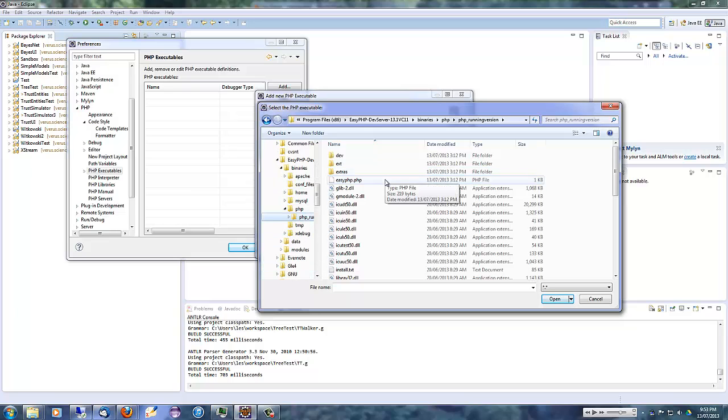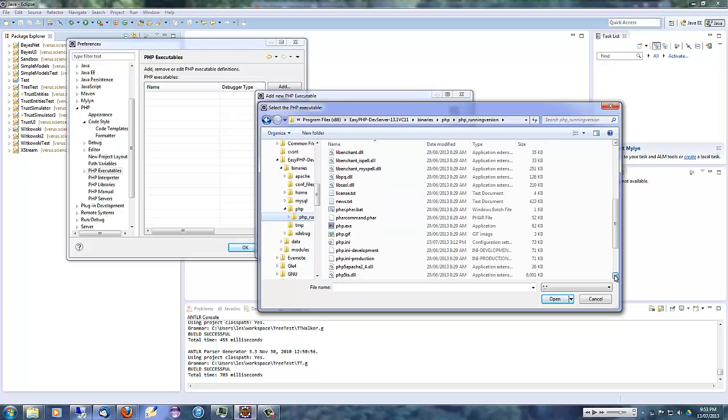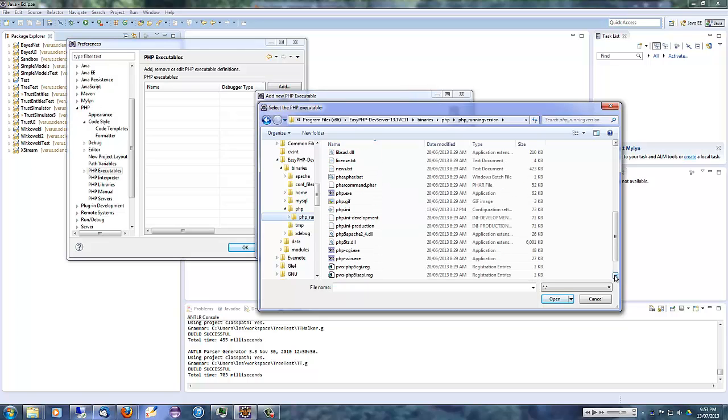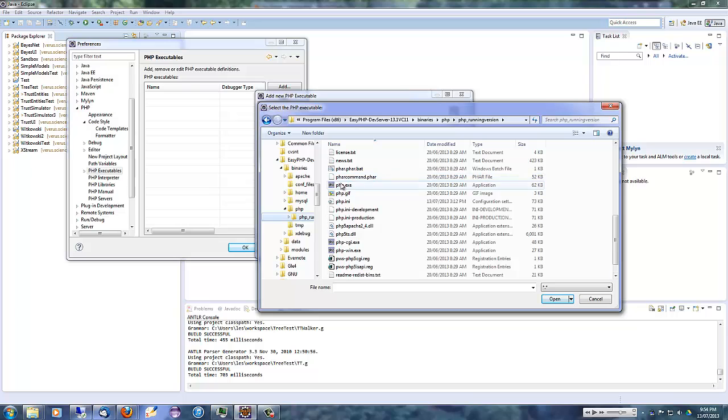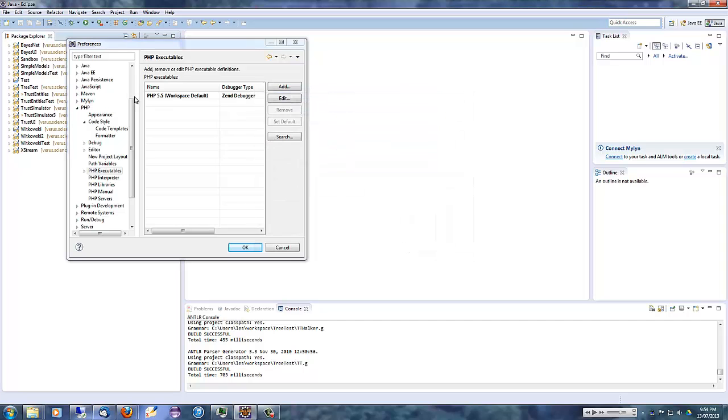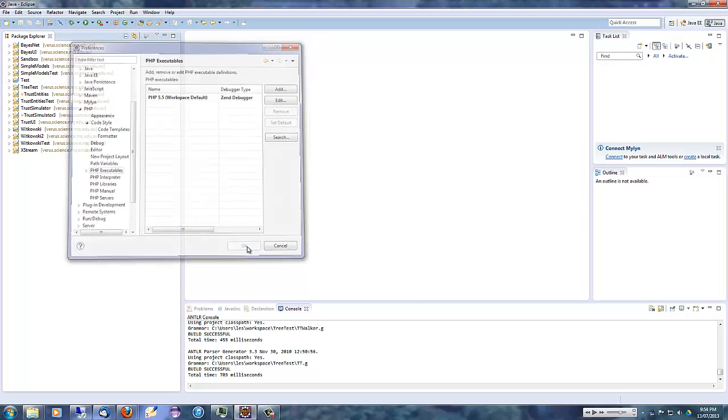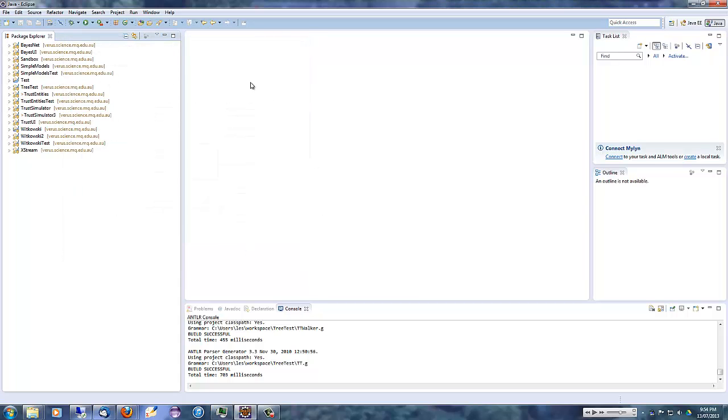and in here we'll find PHP.exe right here. Select that and click Open. You'll find it also finds the PHP.ini file at the same time. And we leave all the other settings at the default. So that now sets up a PHP 5.5 runtime for use within Eclipse. If we click on OK, we'll save that.